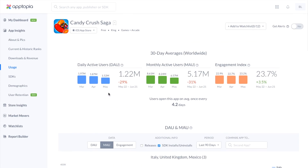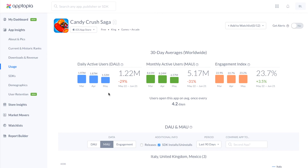Thank you. This was the usage page, and if you have any questions, feel free to reach out to success@aftopia.com. Thank you.